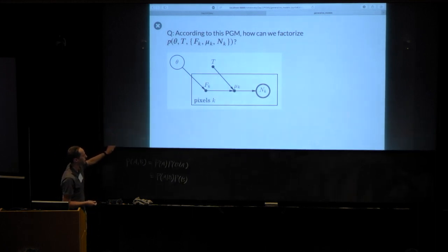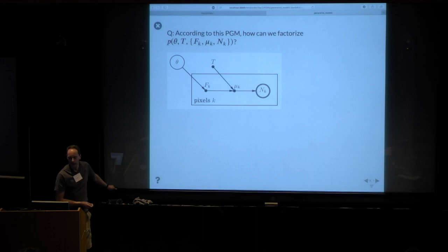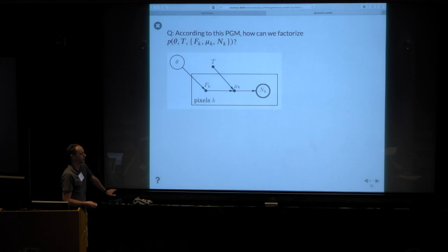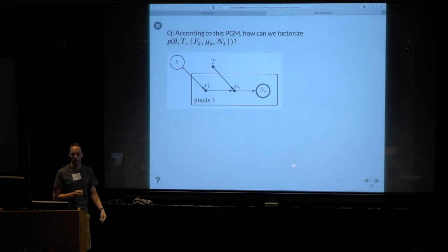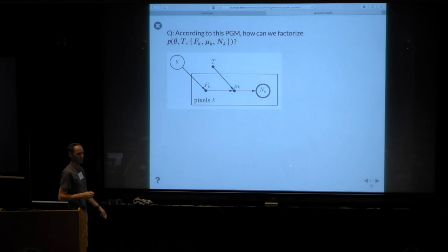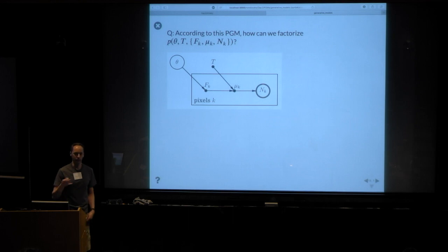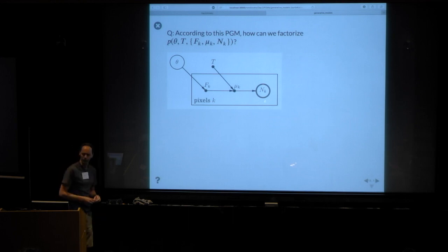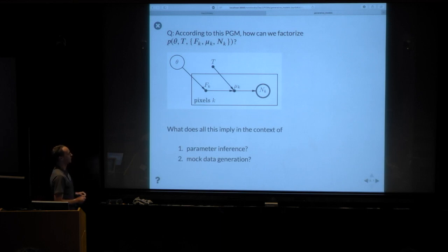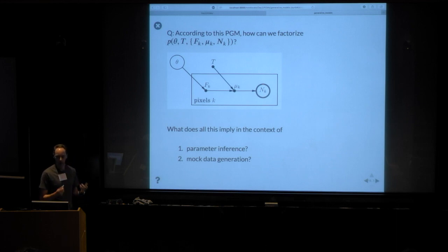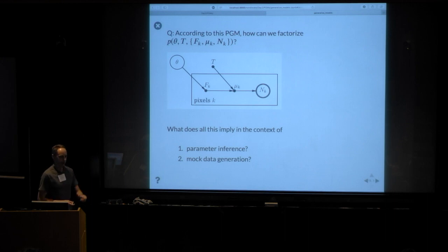I'm going to ask you to think on your own for 30 seconds, then put your head together with the person next to you and see if you can figure out what I meant by that statement. Then we'll pool our ignorance. The next question will be: what does all this imply in terms of how we would go about doing parameter inference and generating mock data?